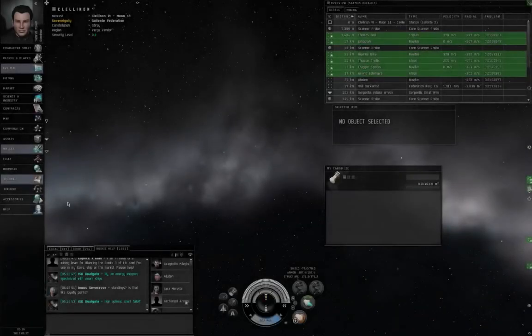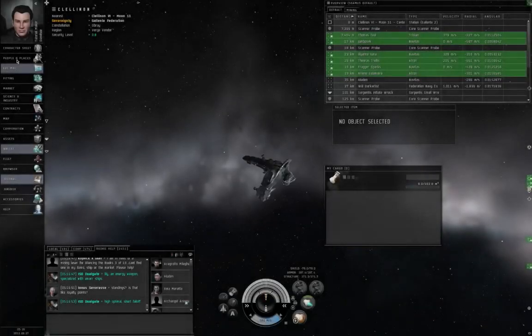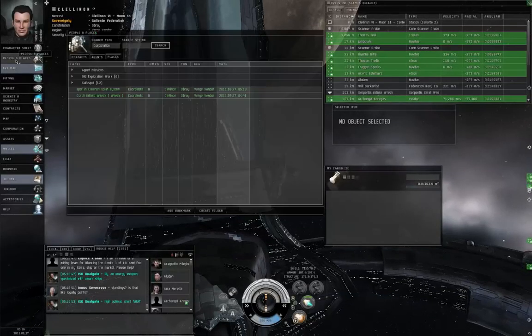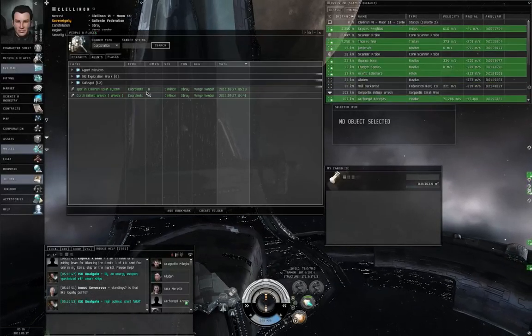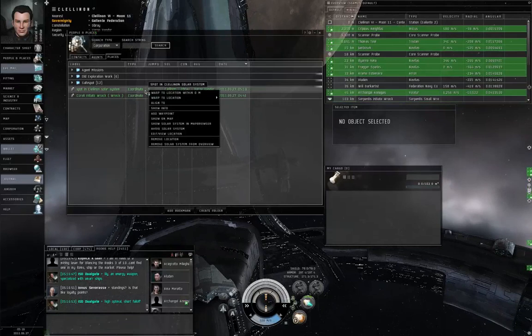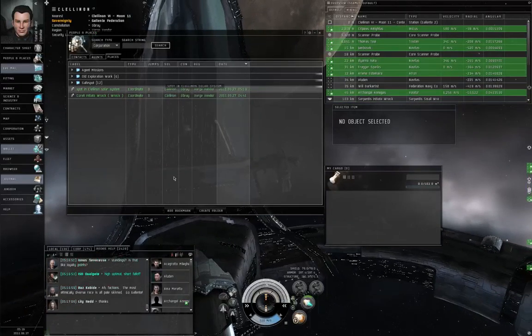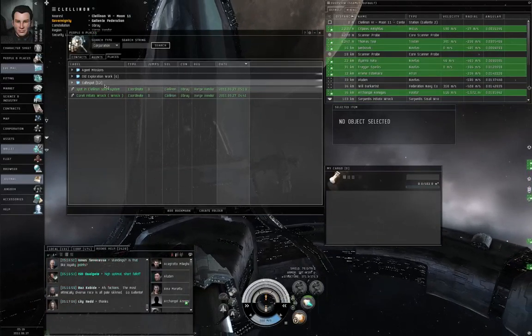And of course, we're not actually going to go back. Let's see. People and places. Spot in Kloelon Solar System. Warp to Location. And you know what, this older bookmark, I should rename it Safe Spot.